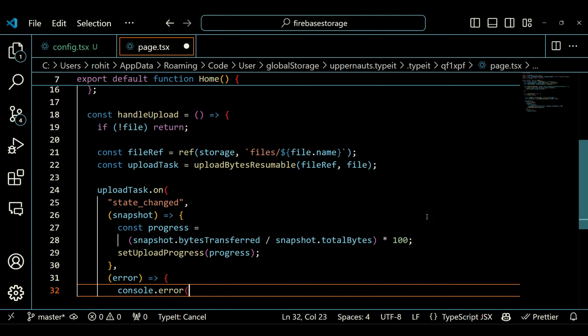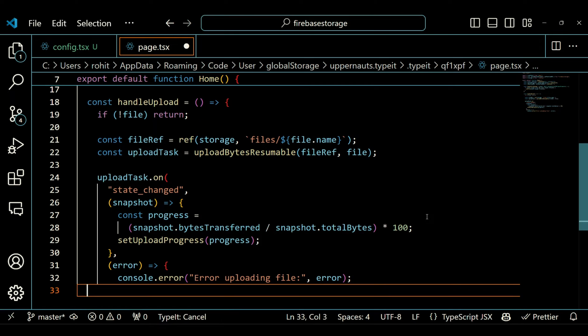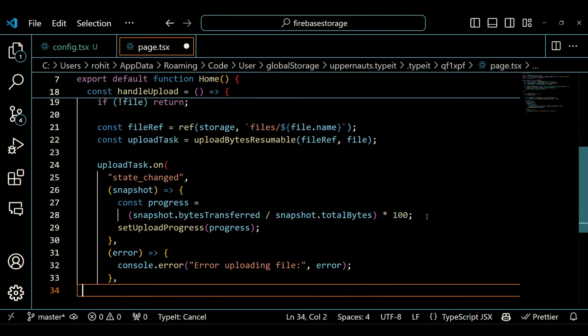If an error occurs, it logs the error to the console. Once the upload is complete, it retrieves the download URL of the uploaded file using getDownloadURL and updates the downloadURL state.